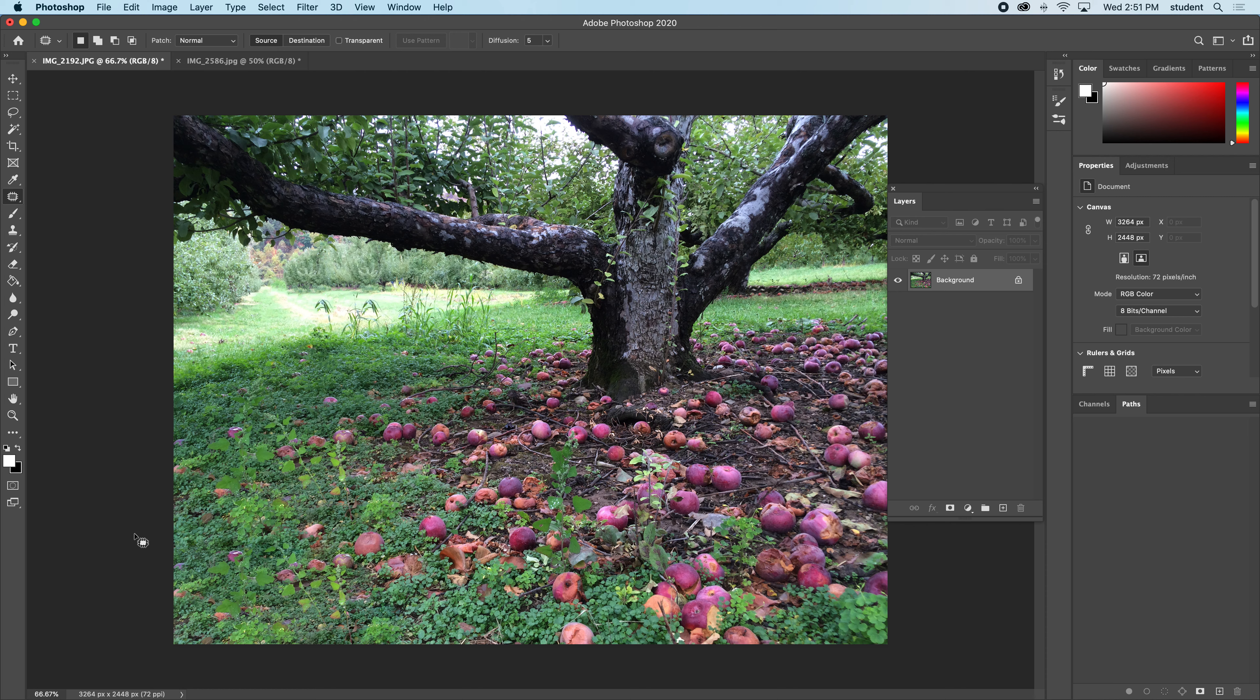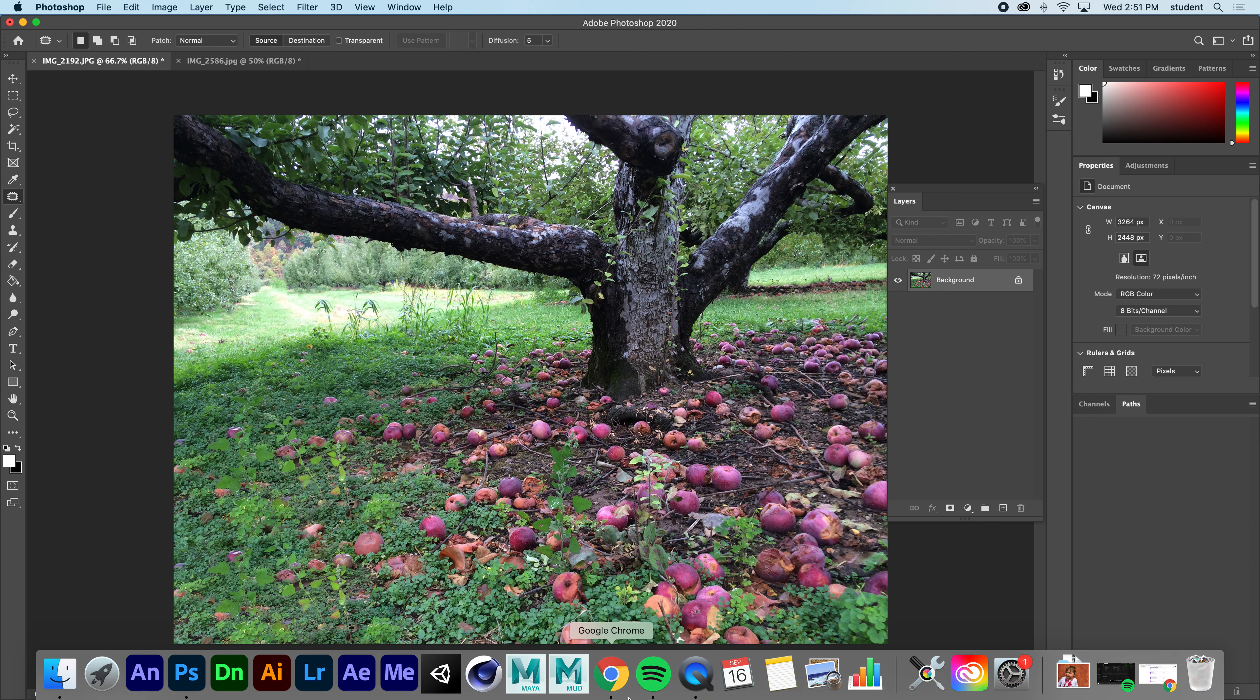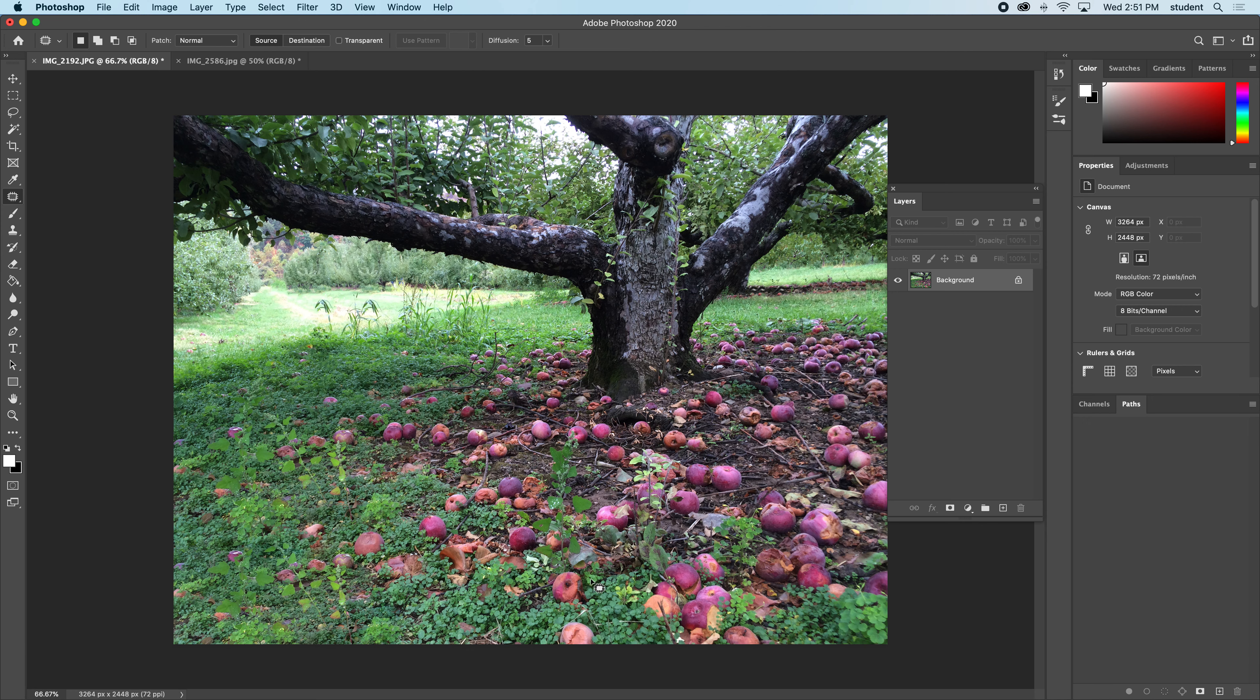If you're savvy enough, you can probably see the repeating elements in both of those. This image is very busy, so it actually works very well.